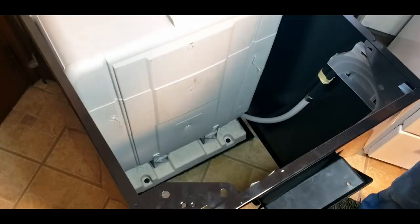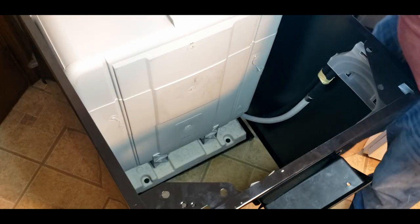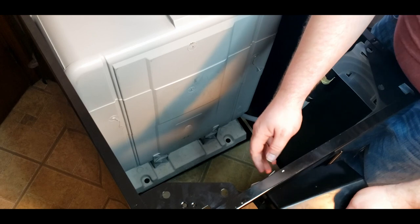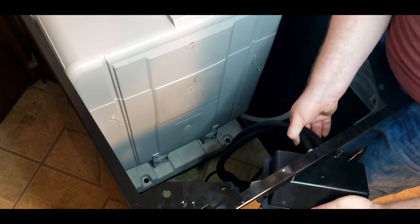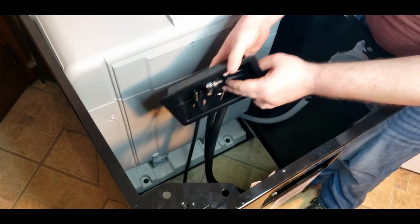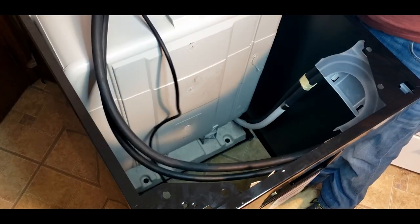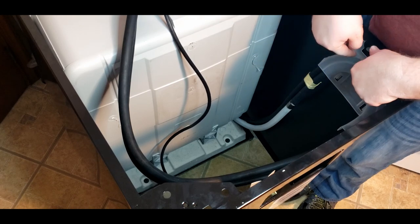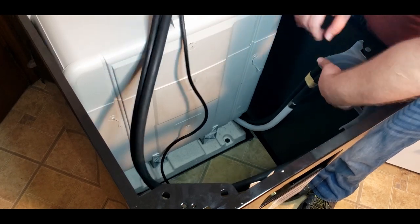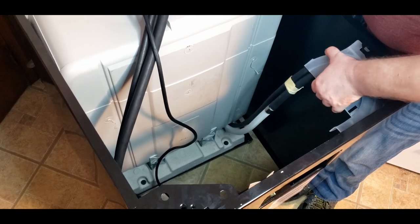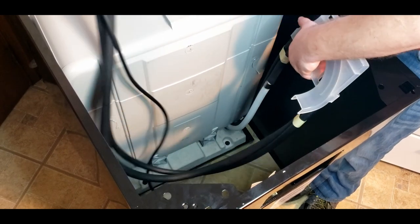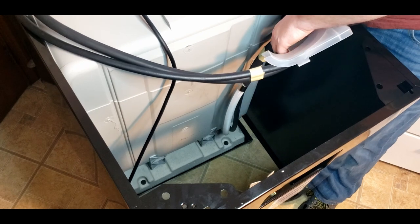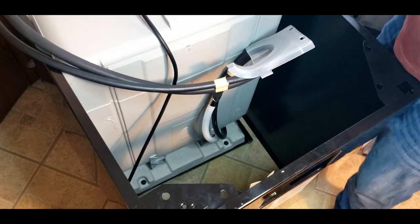Now, before removing the casing completely, two things you need to do. One, you need to pop this window through here. Just lay this up out of the way. Second, you need to release this over here in the corner. Just need to lift up and release it. You can then remove the casing completely out of the way.